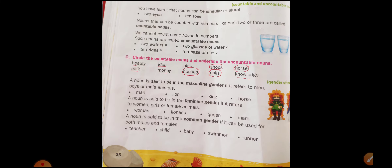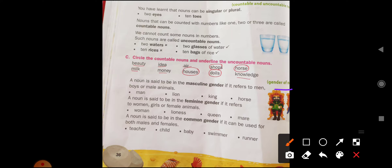A noun is said to be in the masculine gender if it refers to men, boys, or male animals. For example: man, lion, king, and horse.